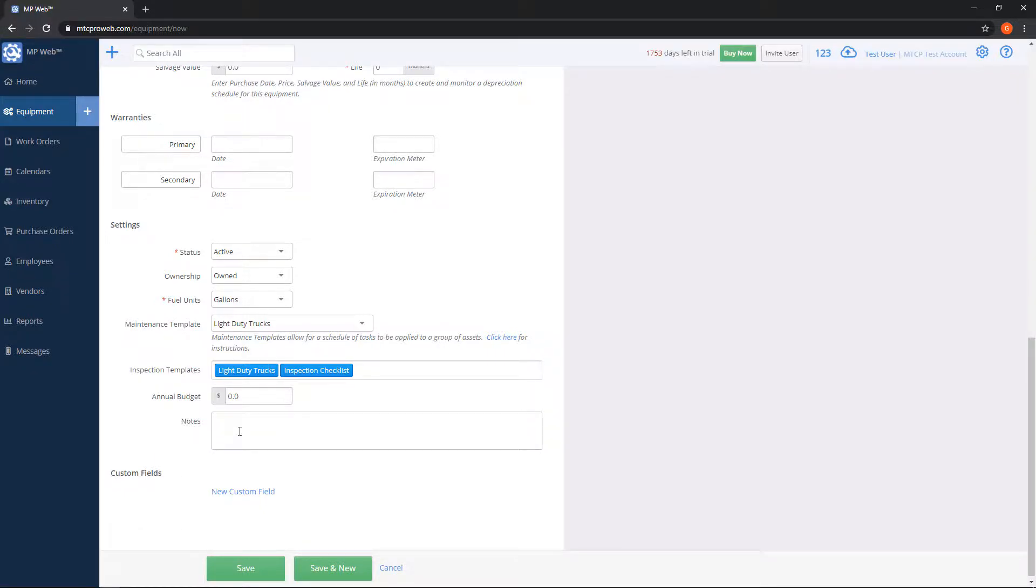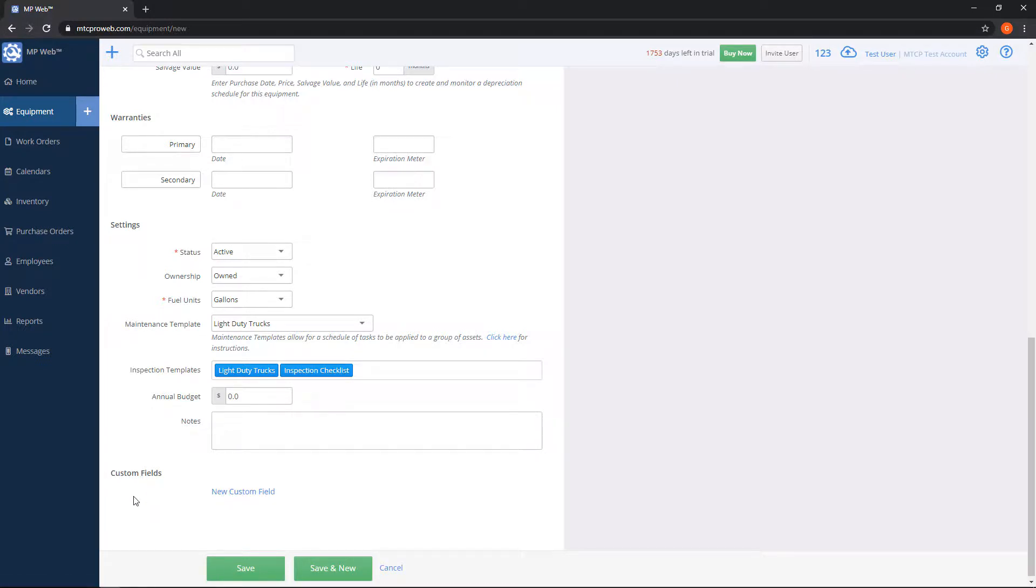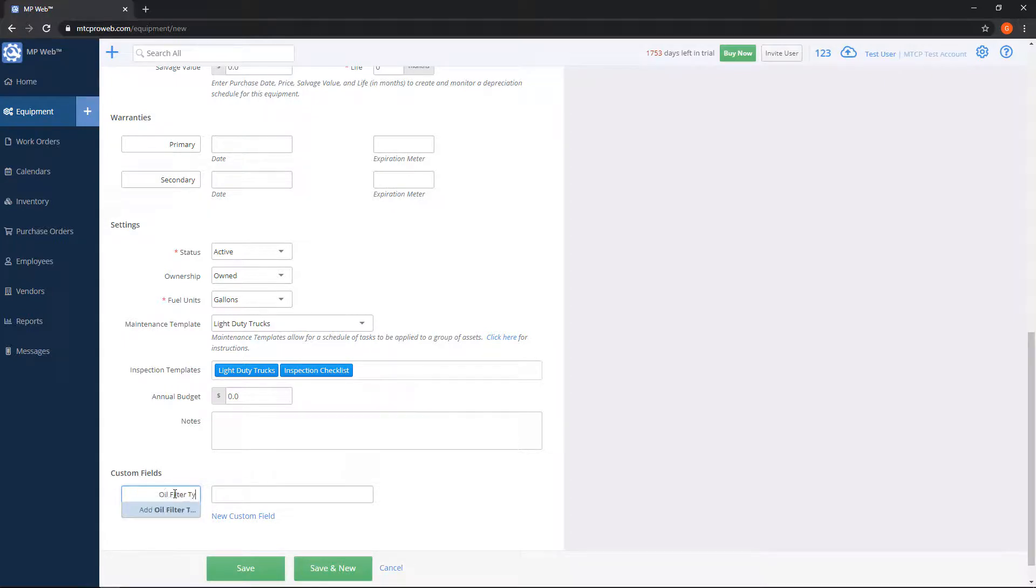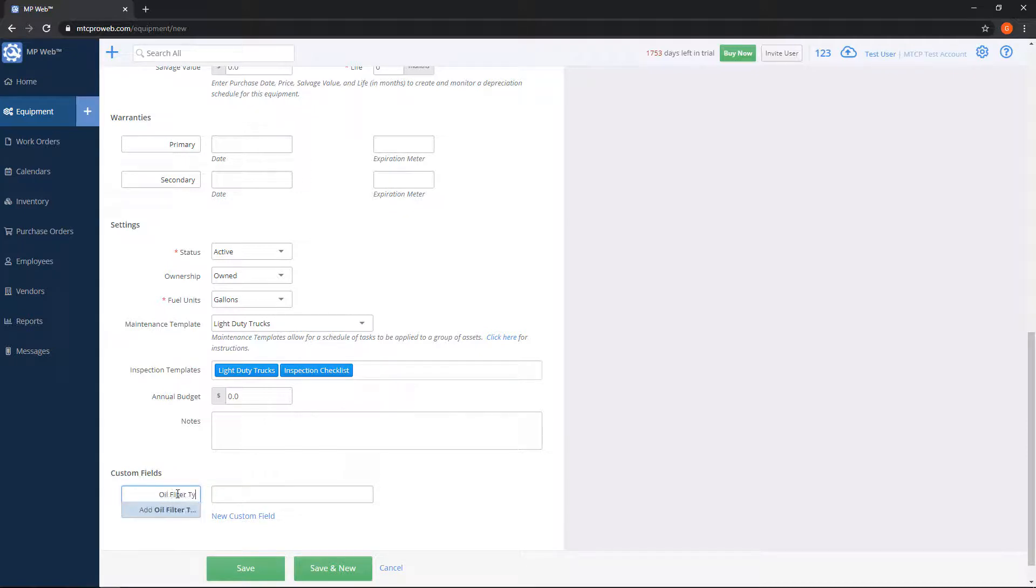If there's any data that doesn't really fit in these boxes, let's say you want to track a type of oil filter or some other kind of ID number, you can use the custom fields box here. Or we can add a custom field box if we click on new custom field. We can type in a name for this, so let's say oil filter type, and then you have to remember when you type something new, hit the blue button on the bottom to save it.